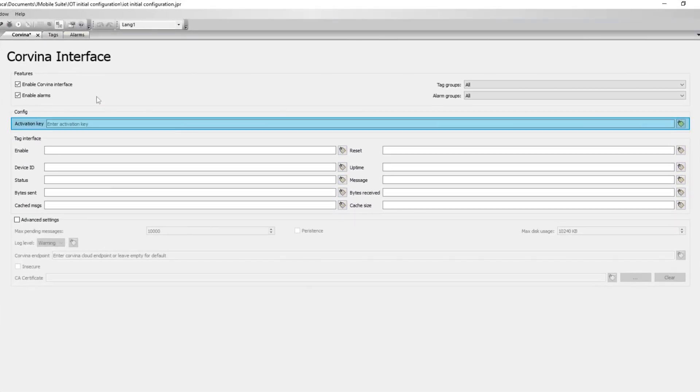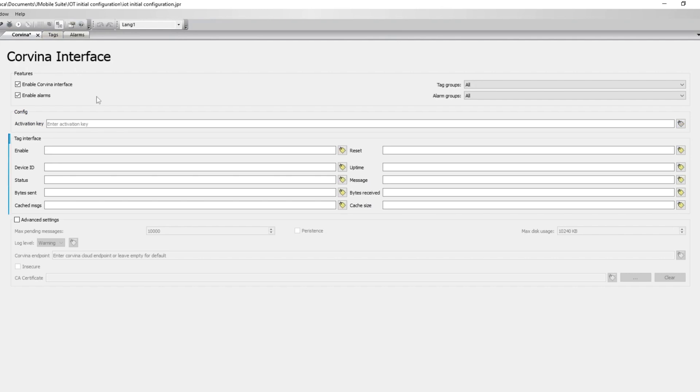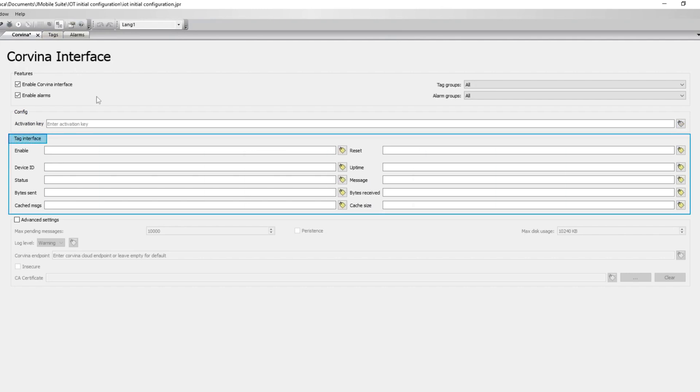The activation key is used to link the physical device to the corresponding device in the cloud. It is unique to each device. The tag interface fields contain various parameters related to communication between the physical device and the cloud.